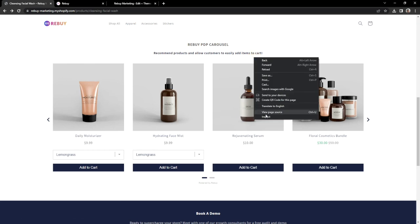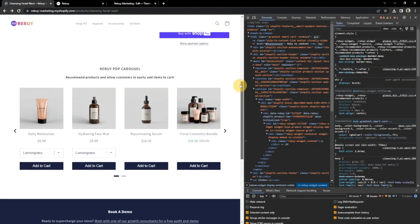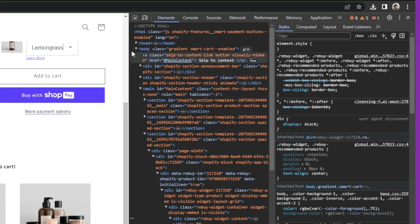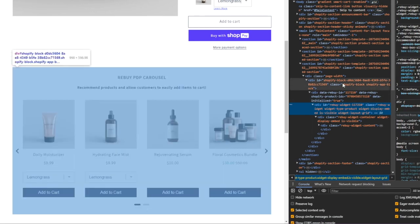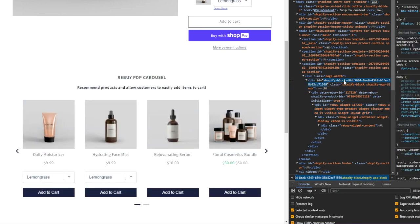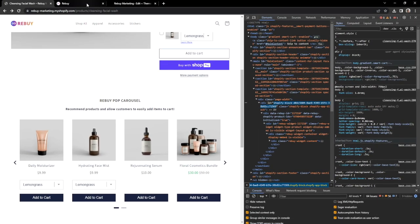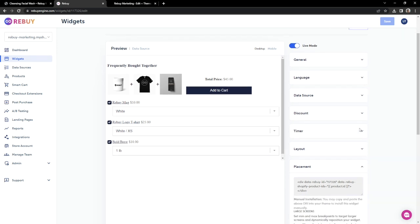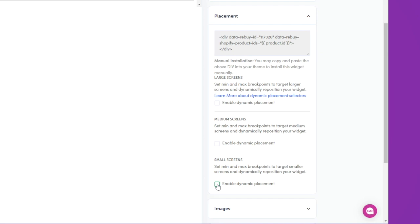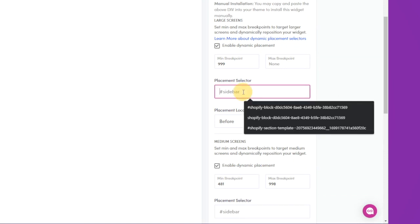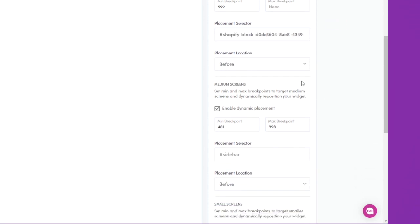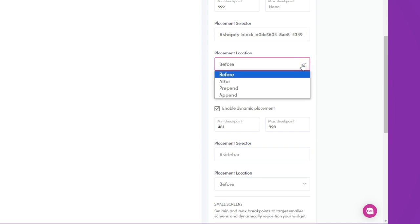We'll want to right-click and click on Inspect. Since we want our dynamic bundle to be right after the main product and before the carousel, we can click on the top left corner icon to help us navigate the elements. Since we'll want to put it before this widget, we need to grab this div's ID. Let's copy this ID and go back to our widget preview. Let's expand our placement settings and enable Dynamic Placement for all screen sizes. Since we are referencing an ID, we'll need to start with the hash sign, and then paste in our ID. And since we want our dynamic bundle to be before the other widget, we'll set the placement location to before.